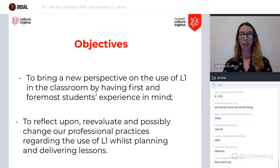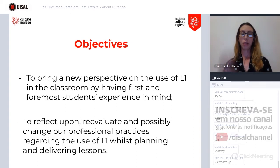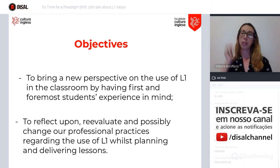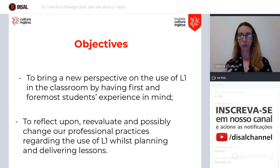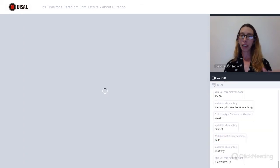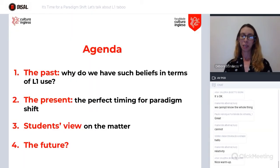And after that, to try to reflect a little bit, reevaluate and possibly change our practices in the classroom or in virtual classrooms, while planning and delivering such lessons.